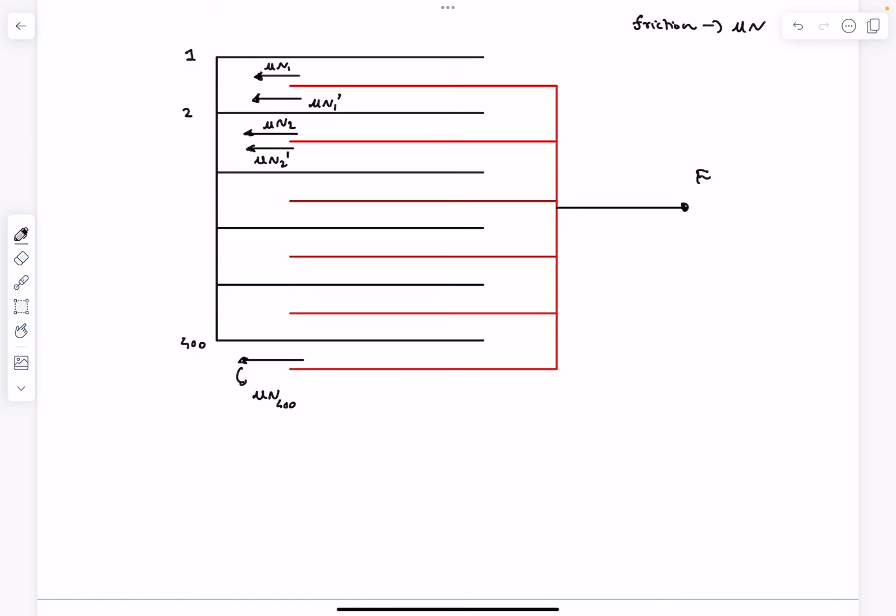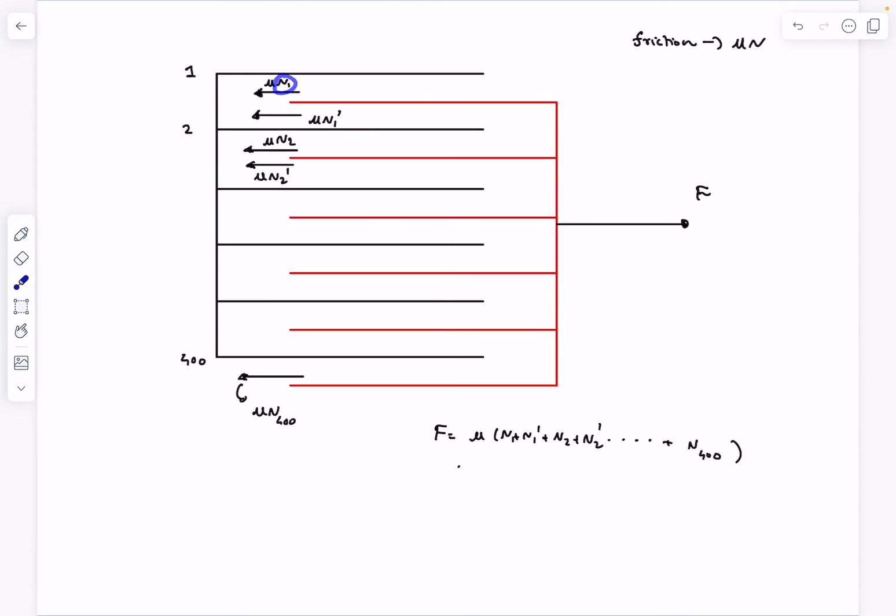So now from here F would simply be equal to the summation of all these forces, which would be μ times N₁ plus N₁' plus N₂ plus N₂' and so on and so forth until N₄₀₀. Now N₁ is going to be the weight of the pages above the surface, which is nothing but Mg. So N₁ is going to be Mg.